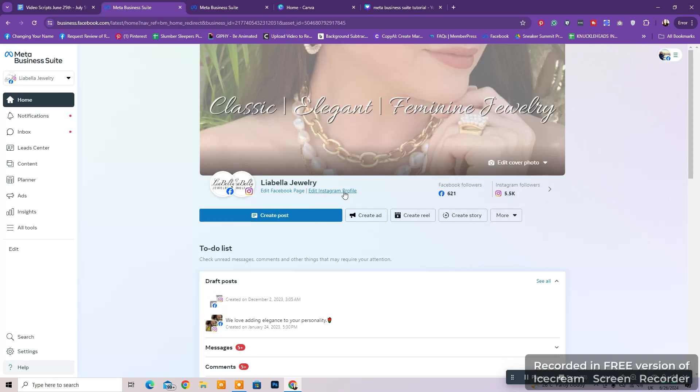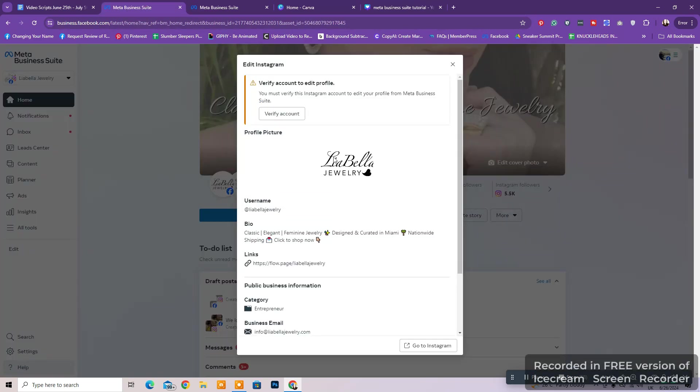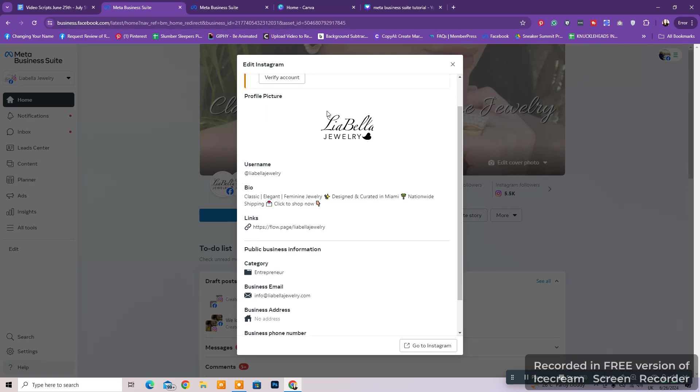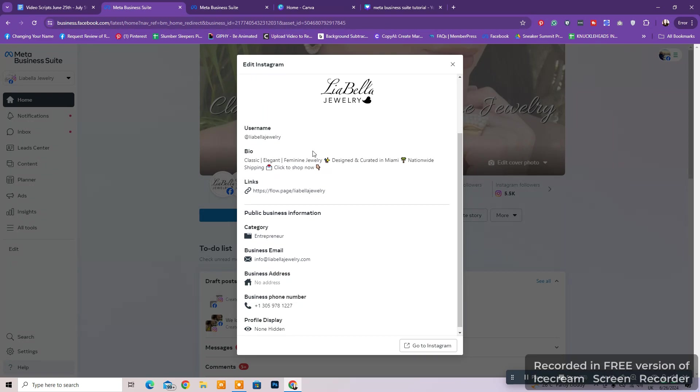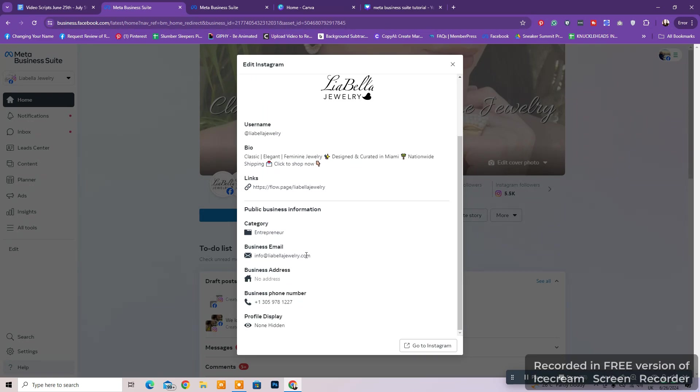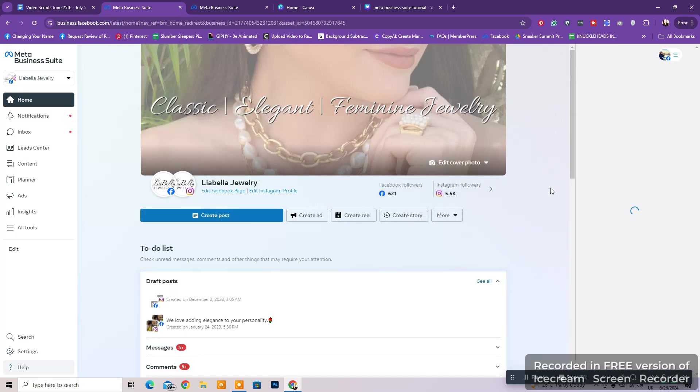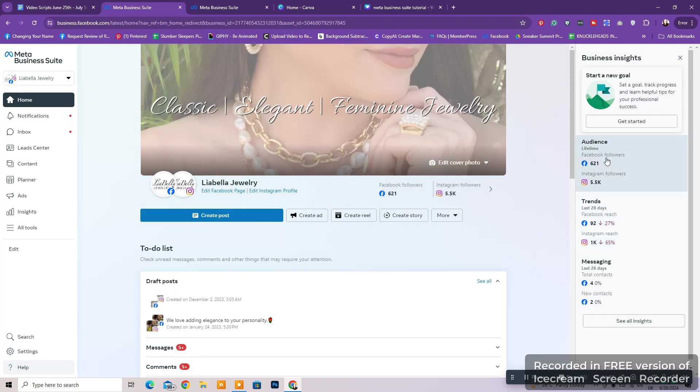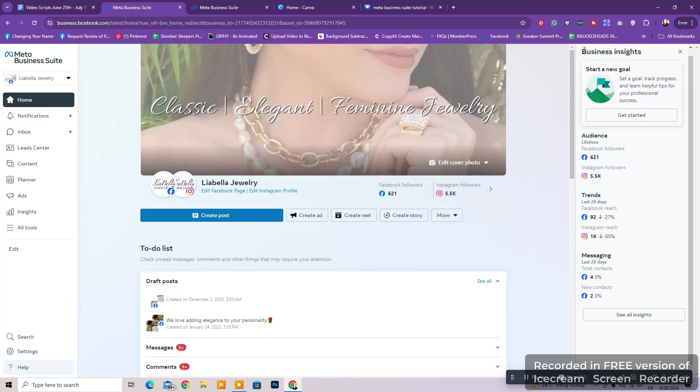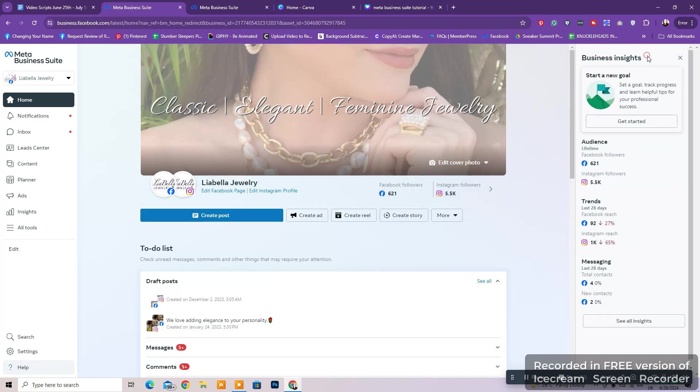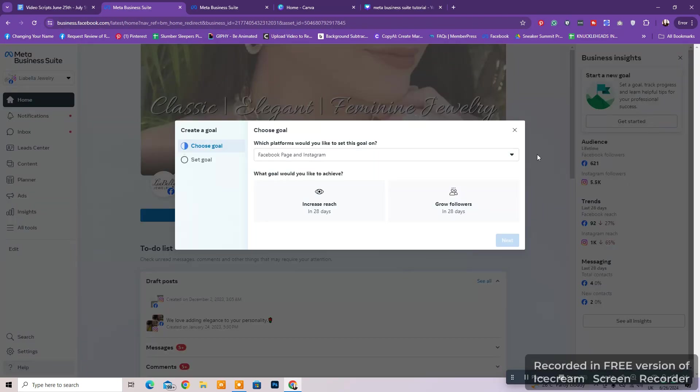To edit your Instagram account within Meta Business, you'll need to verify that you own that account to be able to edit your profile image, account name, bio, links, and more. By clicking on your followers right here, you'll be able to see your business insights, see your audience numbers, trends, messages, and you are able to create a new goal for your business.